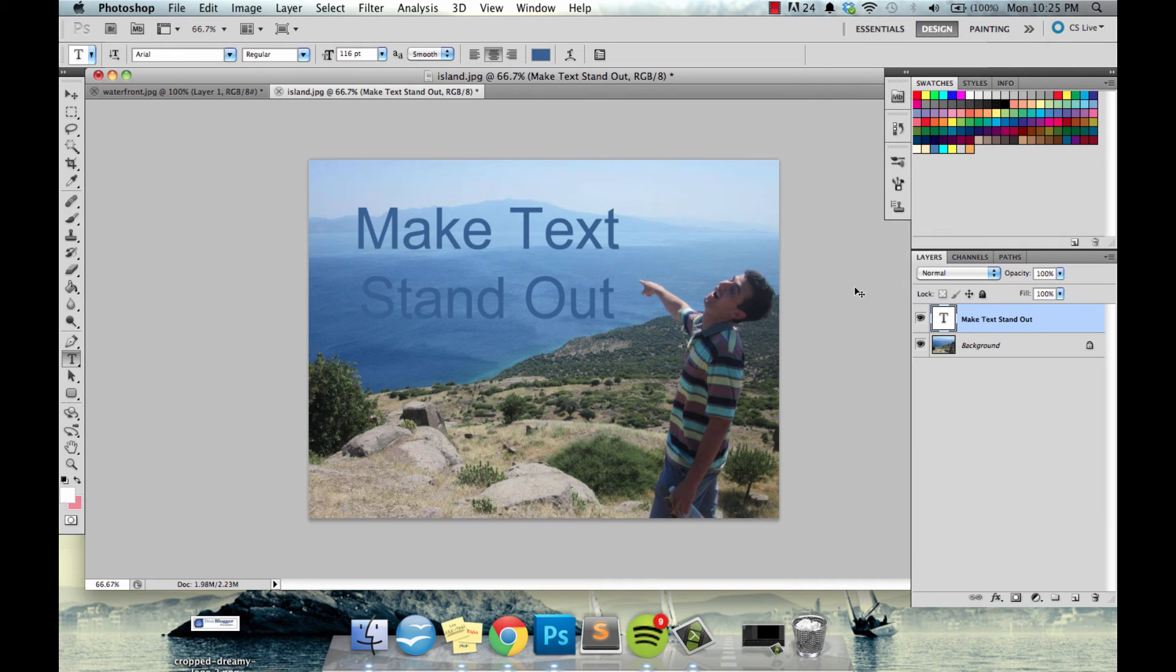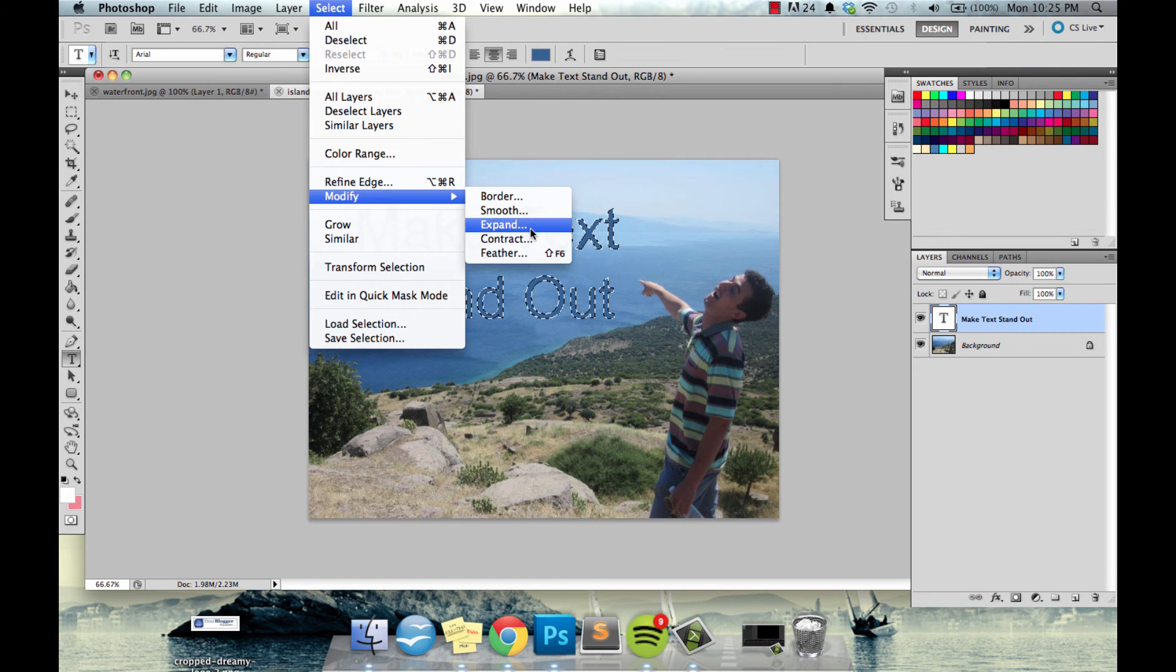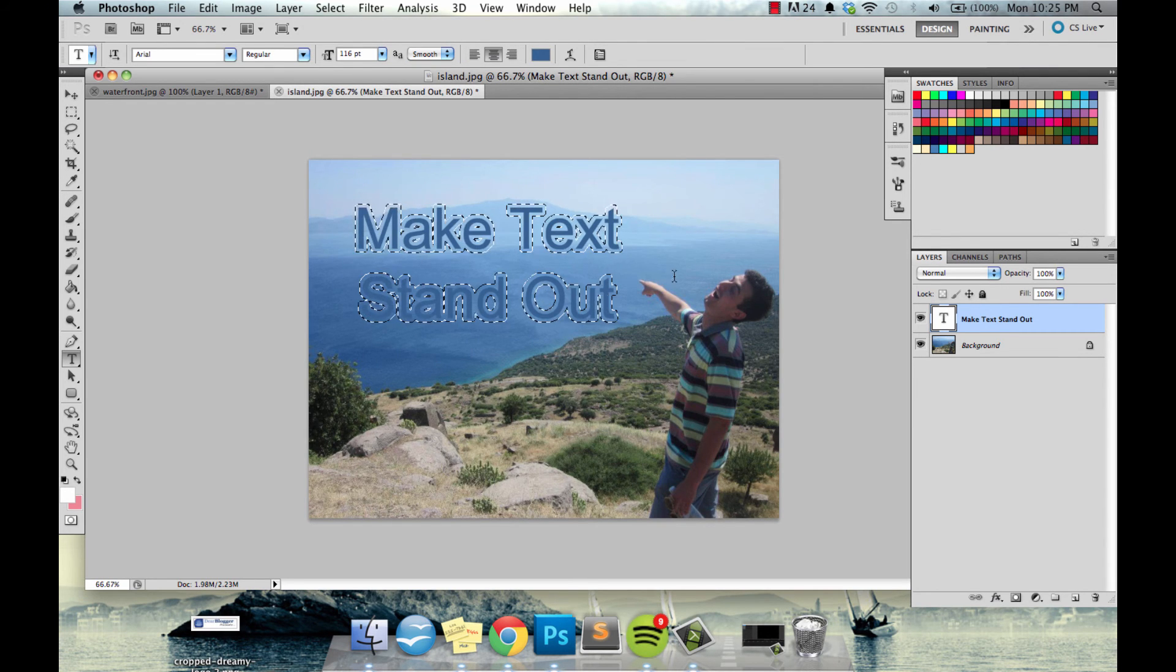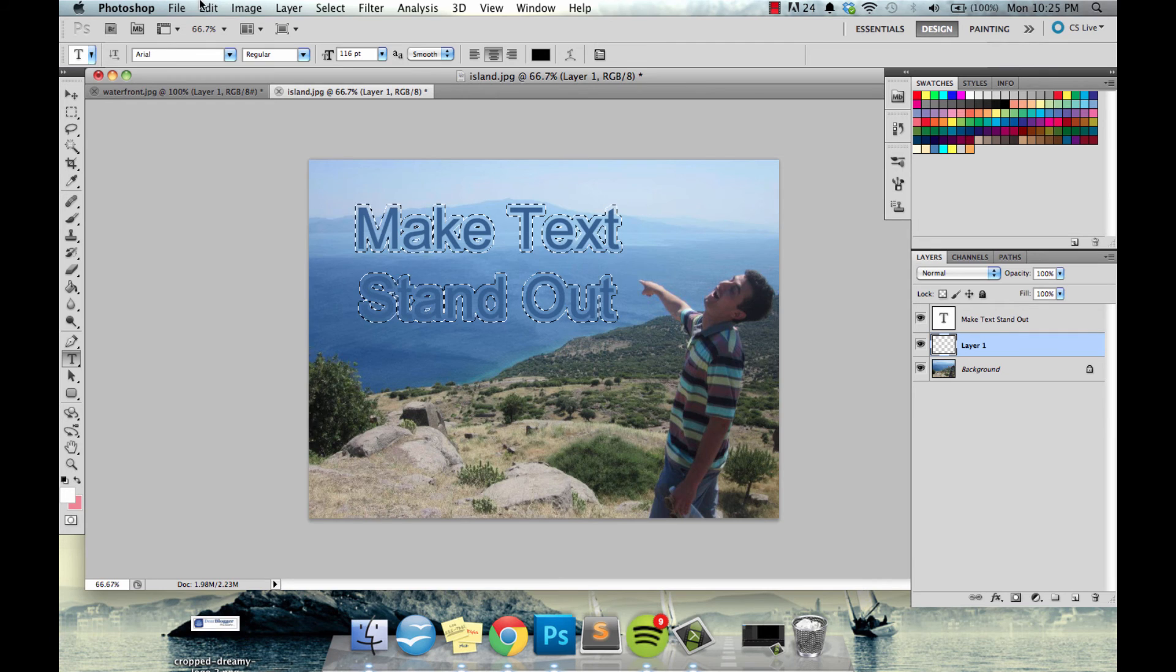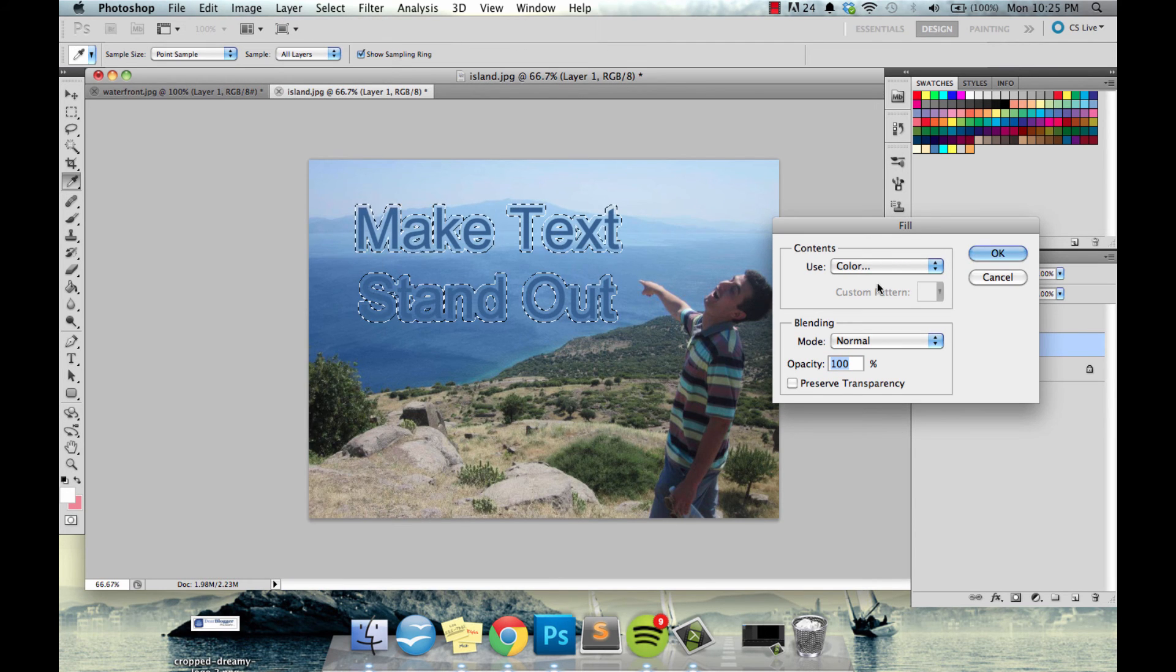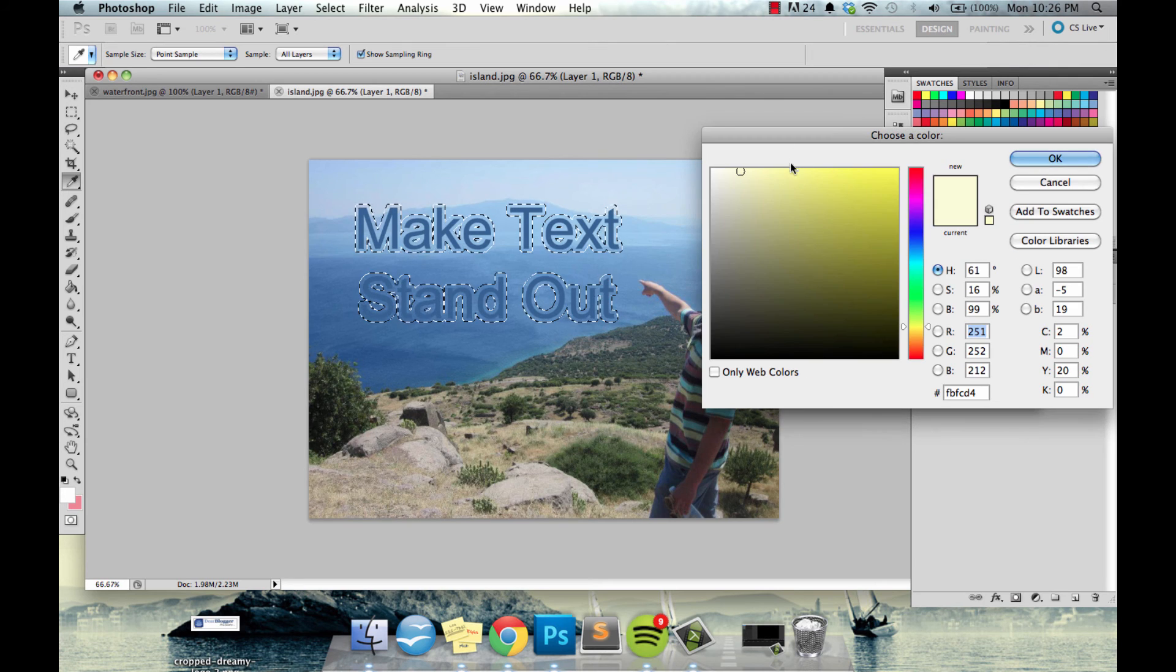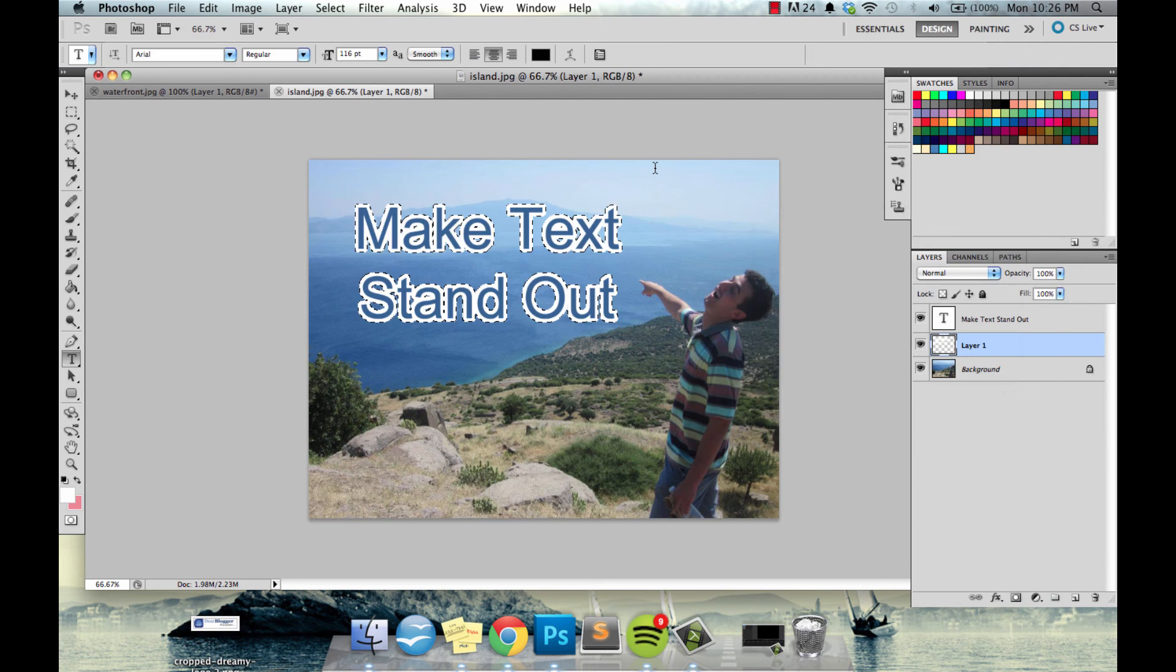And now command click, modify, expand to 7 pixels. New layer, drag the layer below. Edit, fill, color, and we'll use a simple white and then click enter enter.